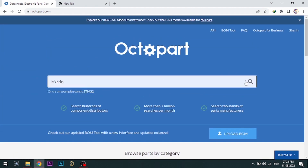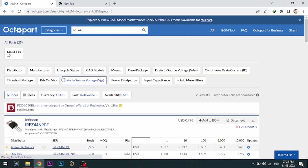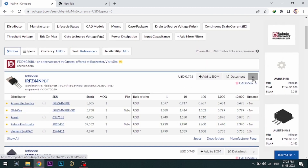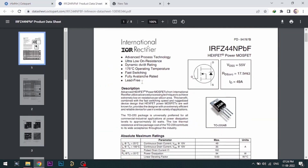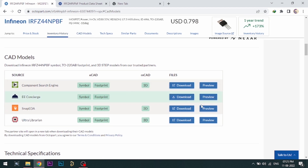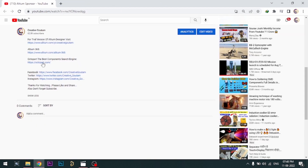Octopart gives you the most up-to-date data like specifications, data sheets, CAD models, etc. All the links are provided in the description.